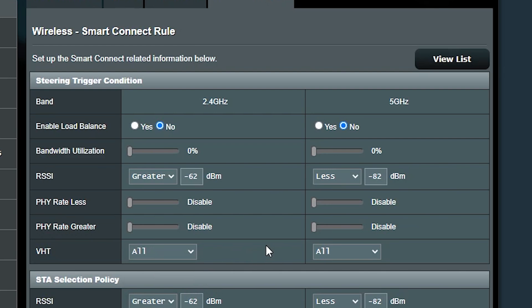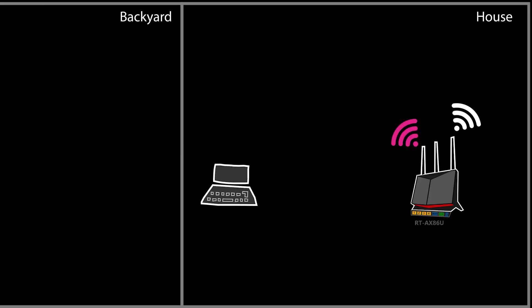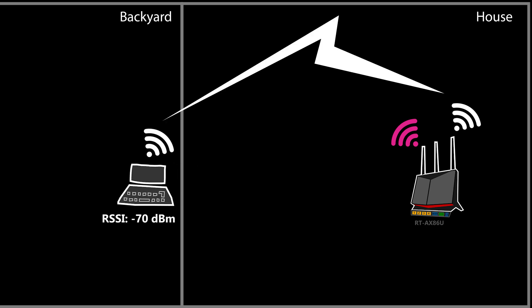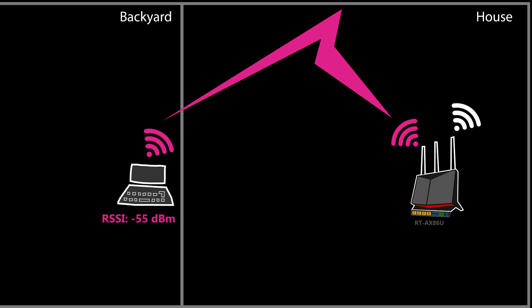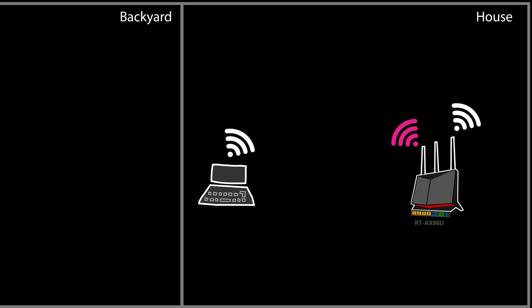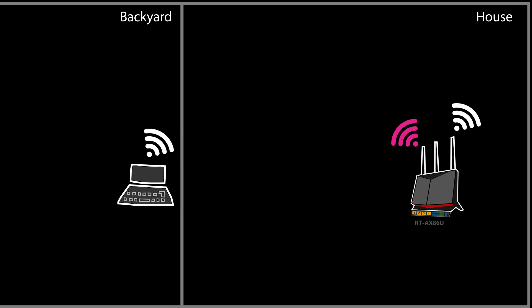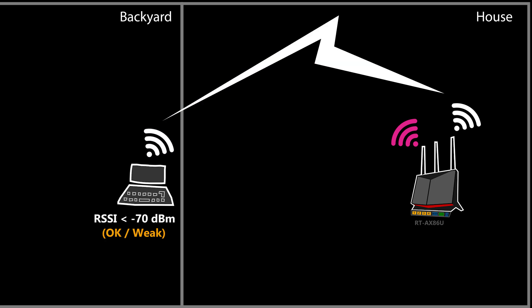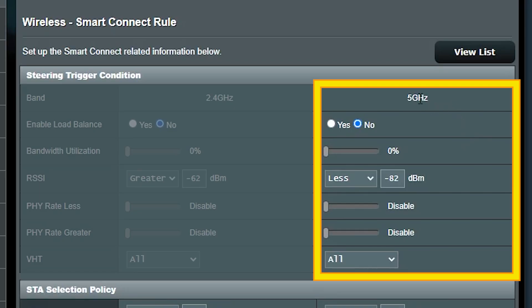Alright, so let's go ahead and define a rule here which can hopefully help us to better understand the situation. Using a wifi analyzer app on my phone, I realized when I'm about to enter the backyard, the RSSI of the 5 GHz band is around minus 70. But that number for the 2.4 GHz band was around minus 55. So I want to make sure when I'm connected to the 5 GHz band and I'm going outside, my device would switch to the 2.4 GHz band. Or in other words, when the RSSI of the 5 GHz band is less than minus 70, the router should trigger the band steering.